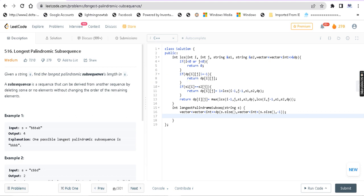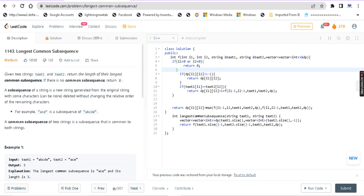I will explain the approach using the longest common subsequence in this video. The code for the longest common subsequence is already available on our channel, and I will attach a link in the description. Please watch that video — it's a very interesting one.